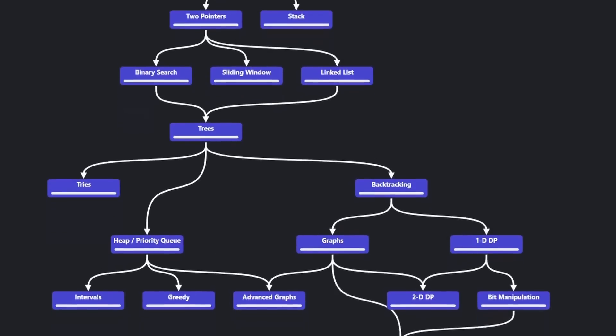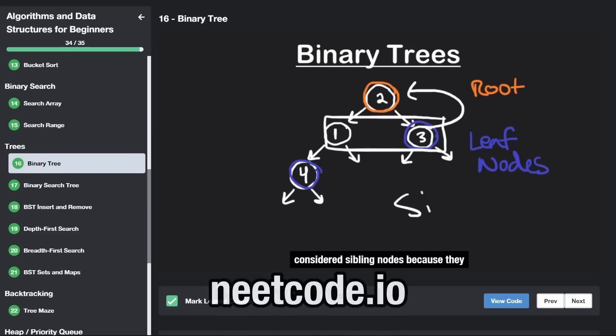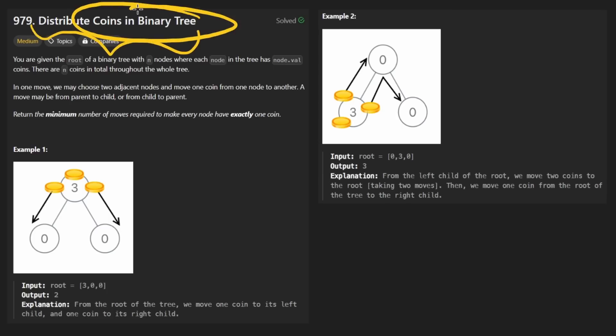Hey everyone, welcome back and let's write some more neat code today. So today let's solve the problem: distribute Ladoos in a binary tree.